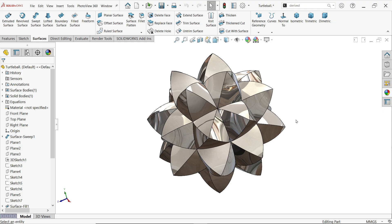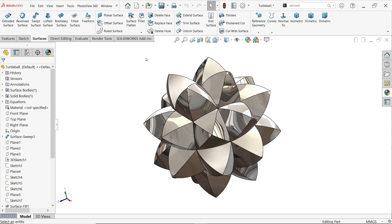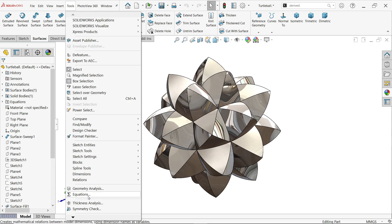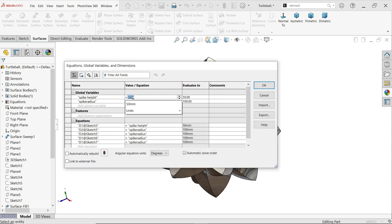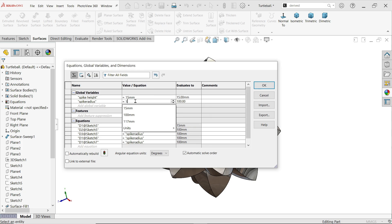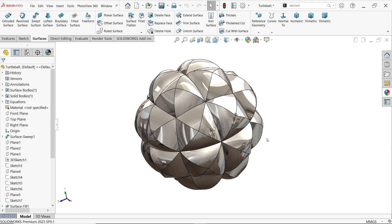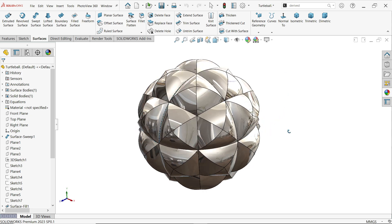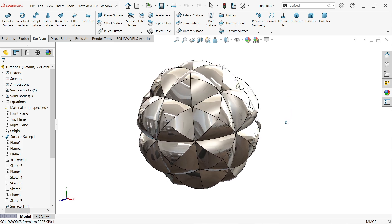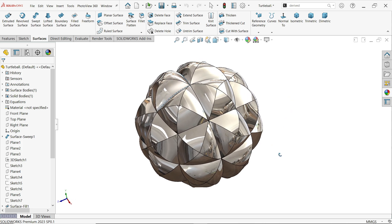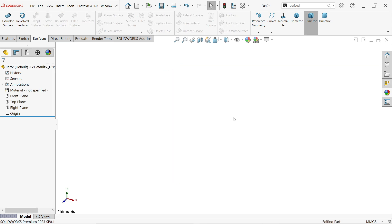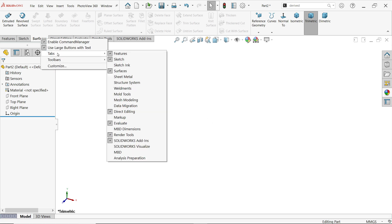In this advanced surface tutorial we will create a turtle ball with the help of global variables. Let's make this advanced surface tutorial in SolidWorks. Start to create the turtle ball with the help of surface features. Right-click on any tab, go to the Tabs option, and activate the Surface tab.